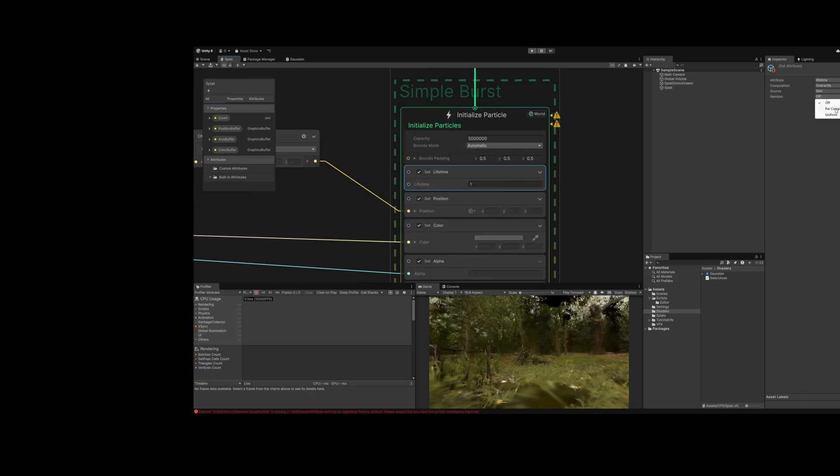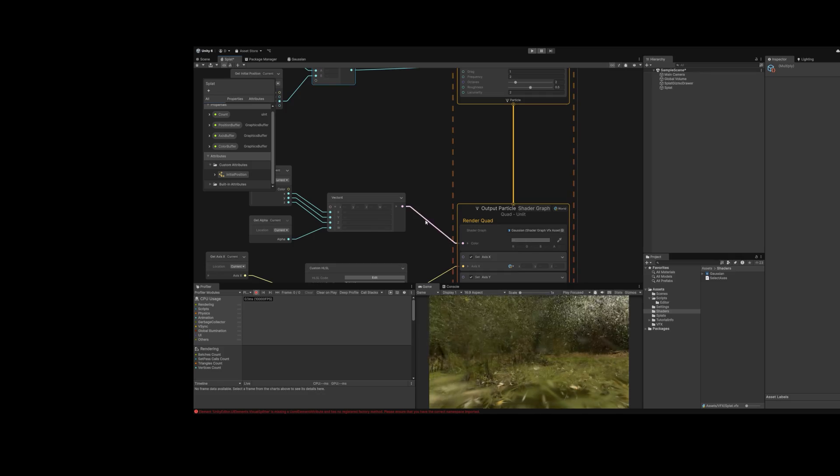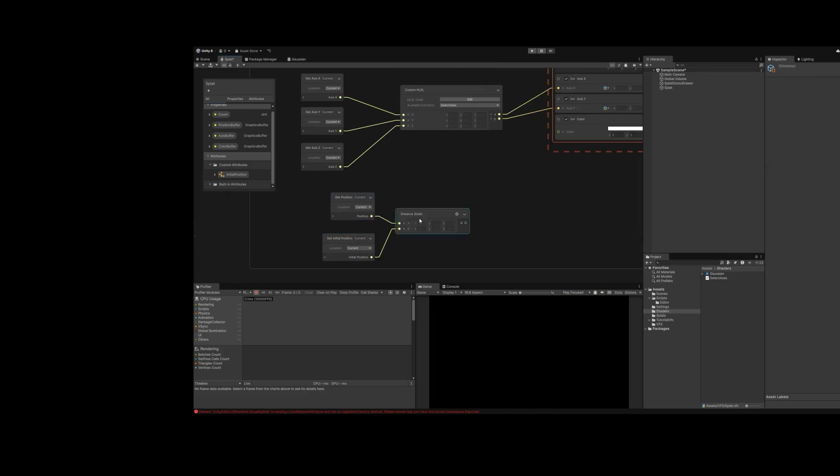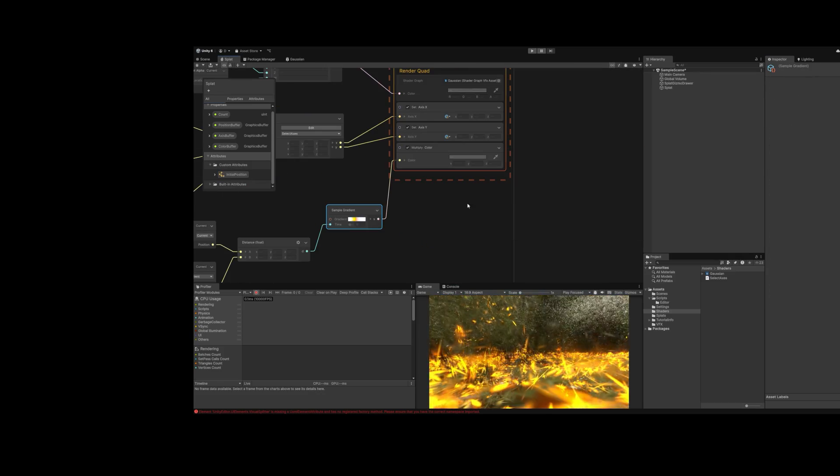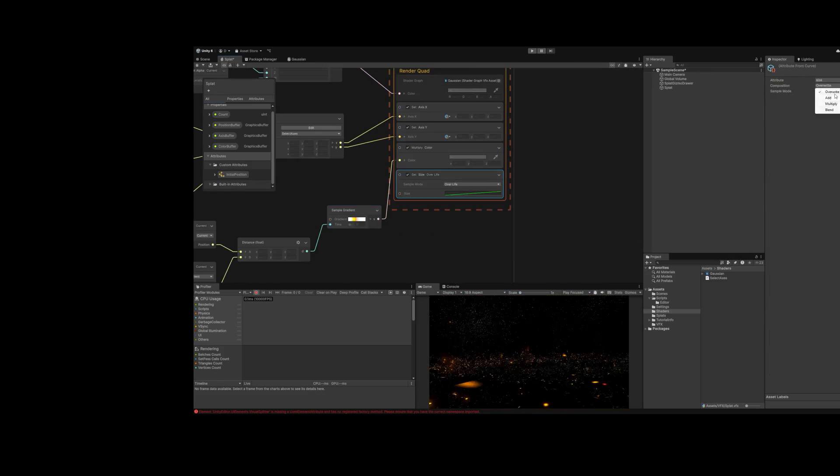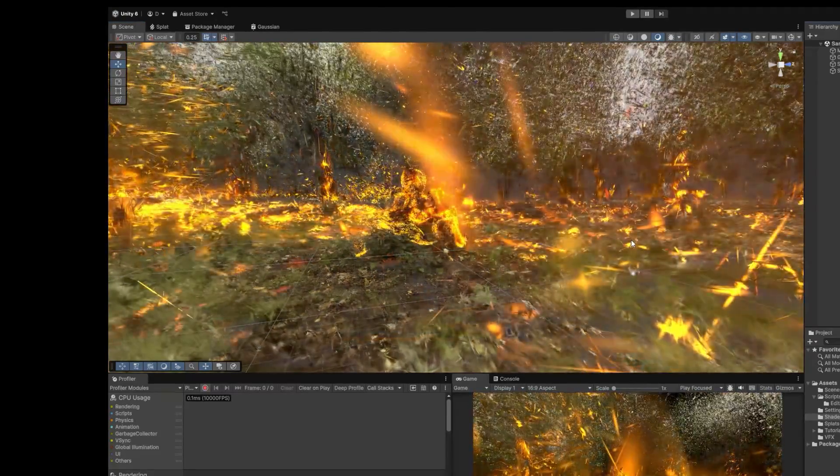Wow. Now what? Let's blow it up by setting a limited lifetime, adding some turbulence scaled by initial height, then multiplying color based on distance from the initial position, and decreasing size over lifetime. All this code is open source. Link in description.